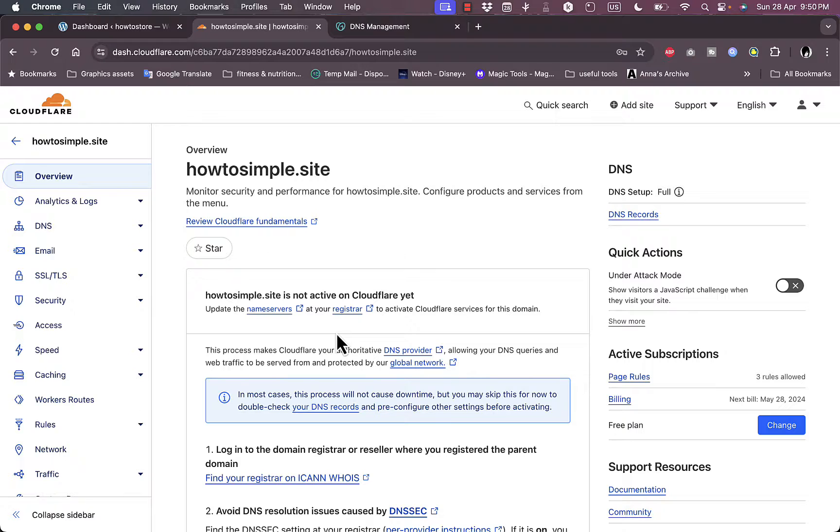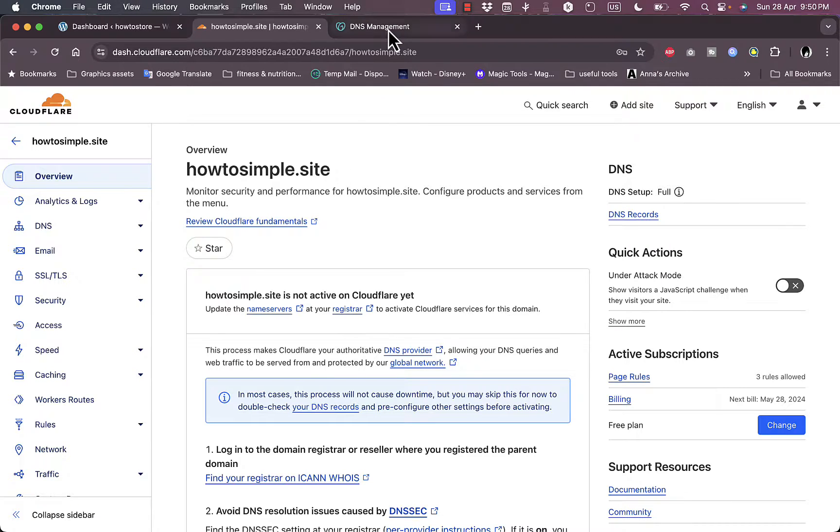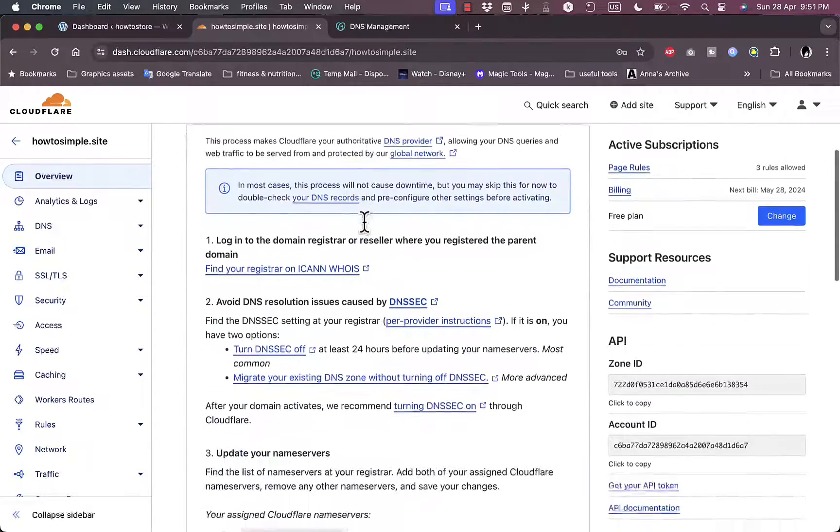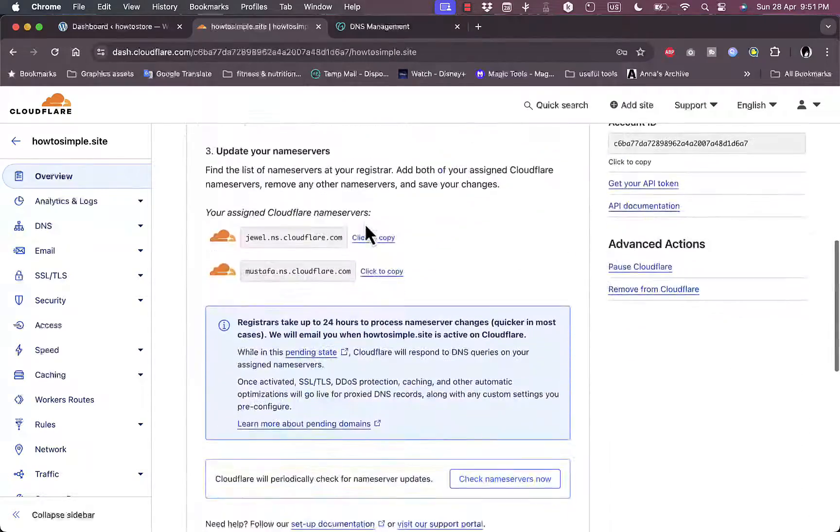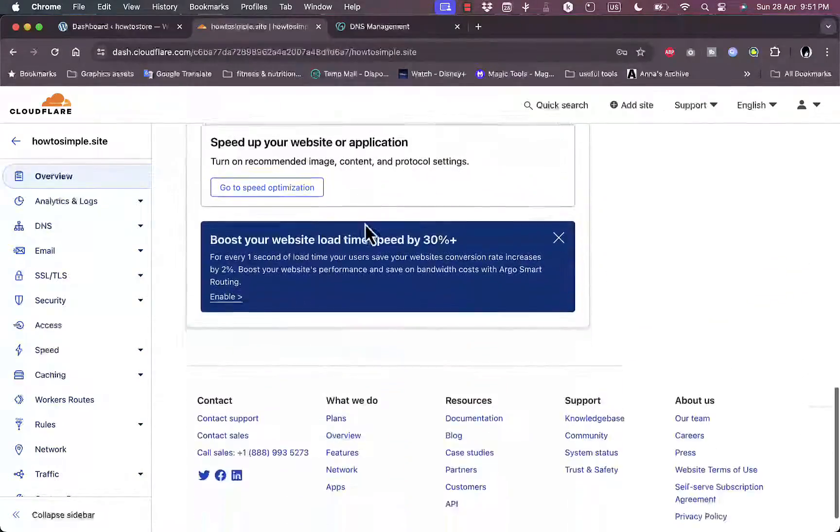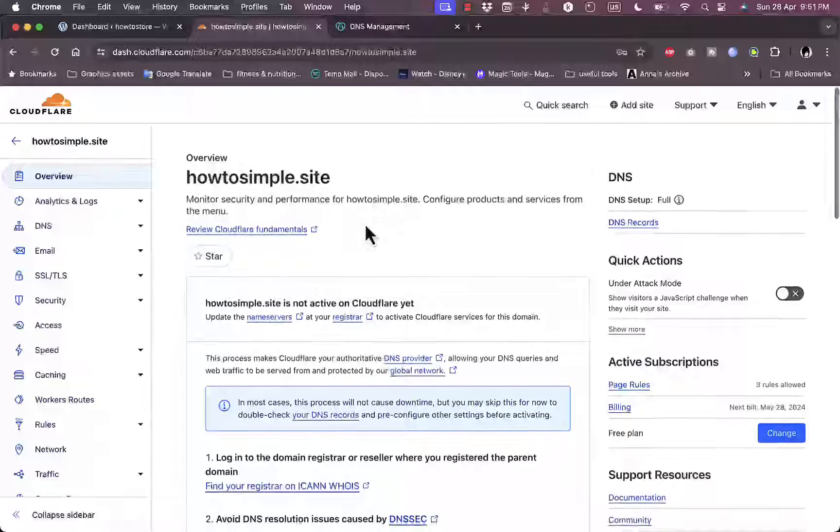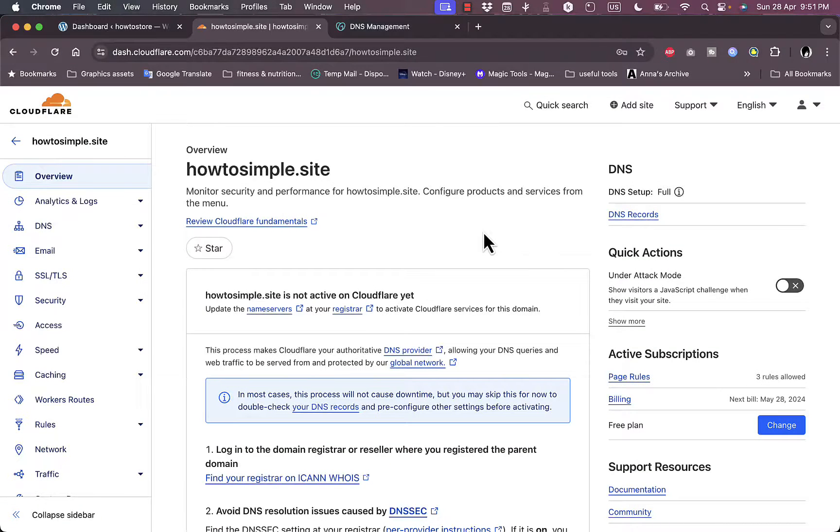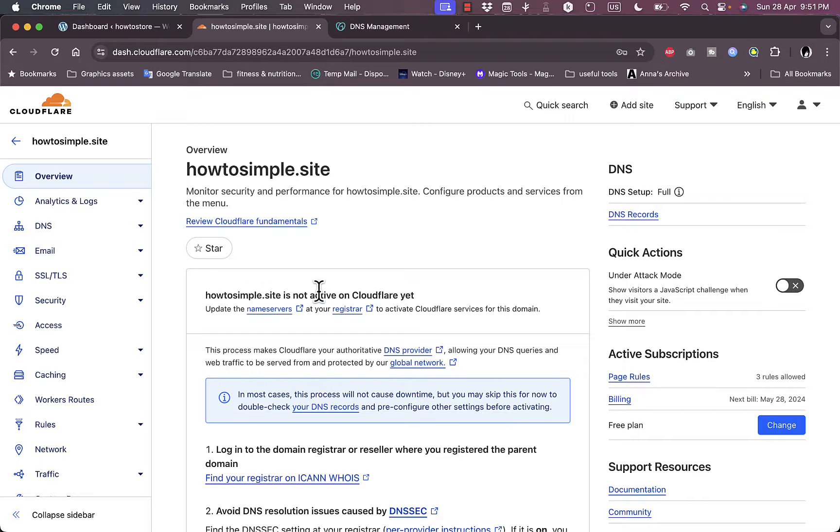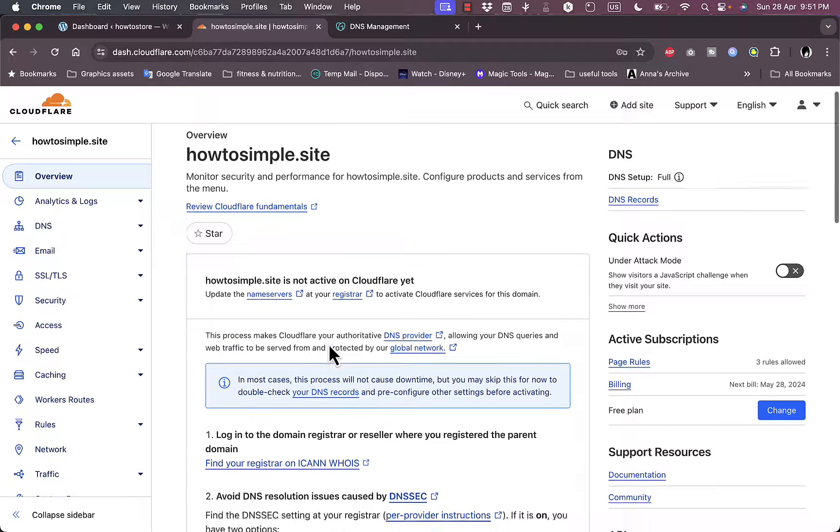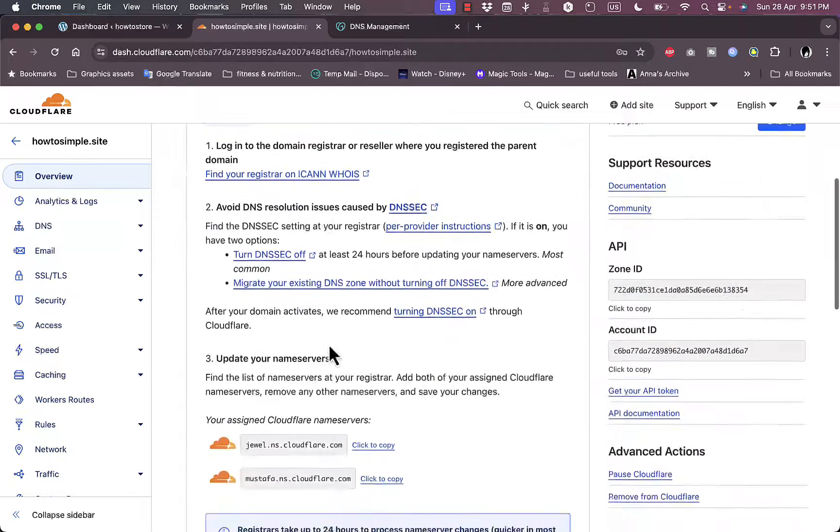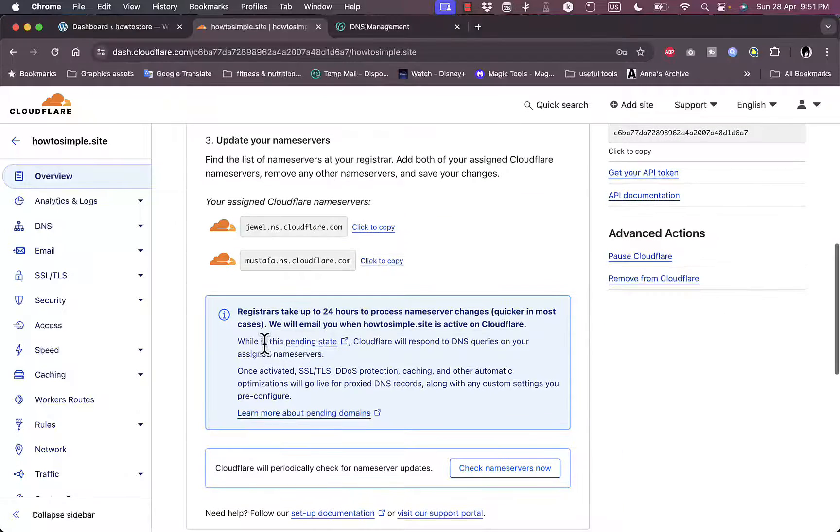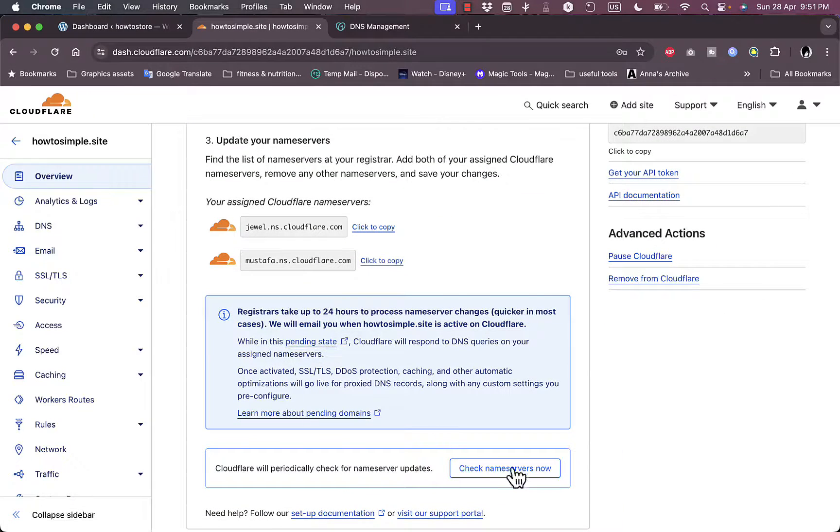And now here you should be good to go. Now as I told you, it might take a few hours or even a day to fully update and fully add Cloudflare to your WordPress website or your custom domain name that you added. And here they give you a few steps to follow. Now they should email you or they should notify you once the connection is successful. Now it's not active on Cloudflare yet. Here they give you the same options and here you can view check the name servers now again.